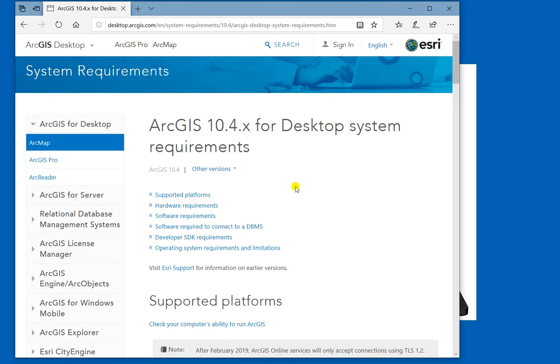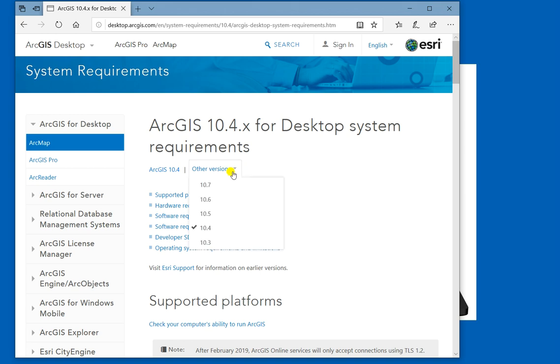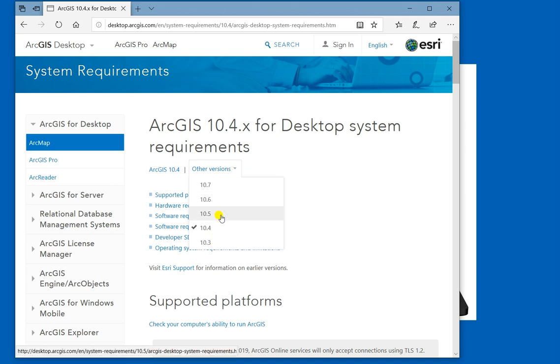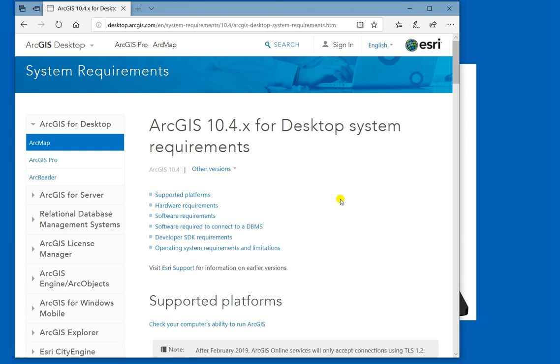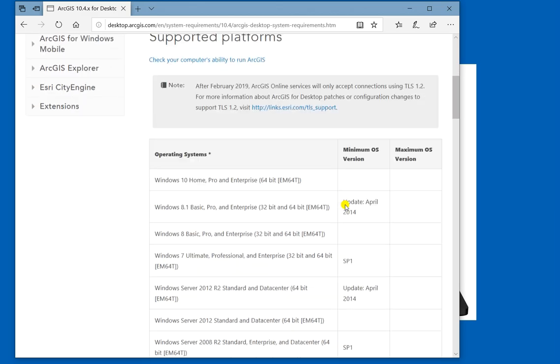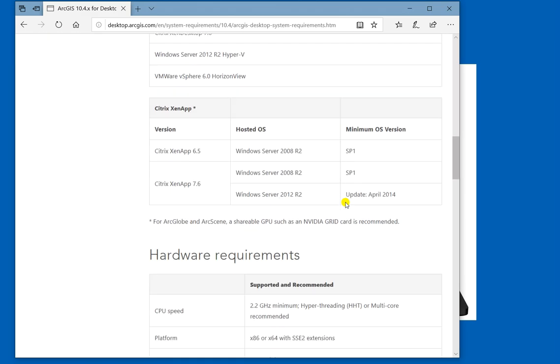You know that on ArcGIS website, all these system requirements are available. This is for ArcGIS version 10.4, so you can change accordingly if you are using 10.3, 10.4, 10.5, 10.6 or 10.7.